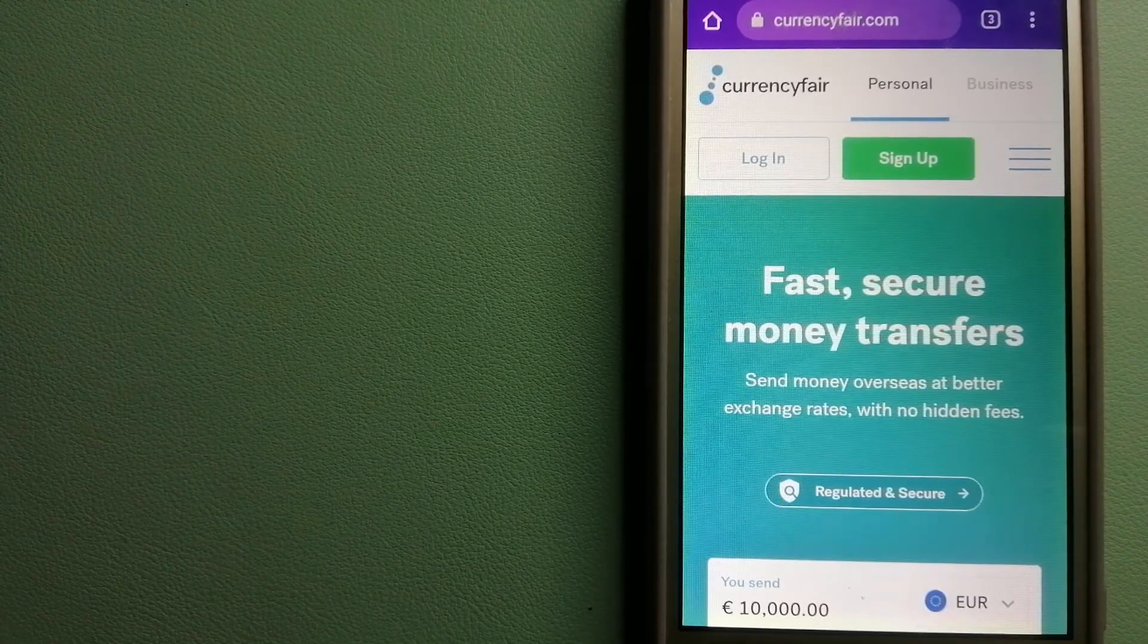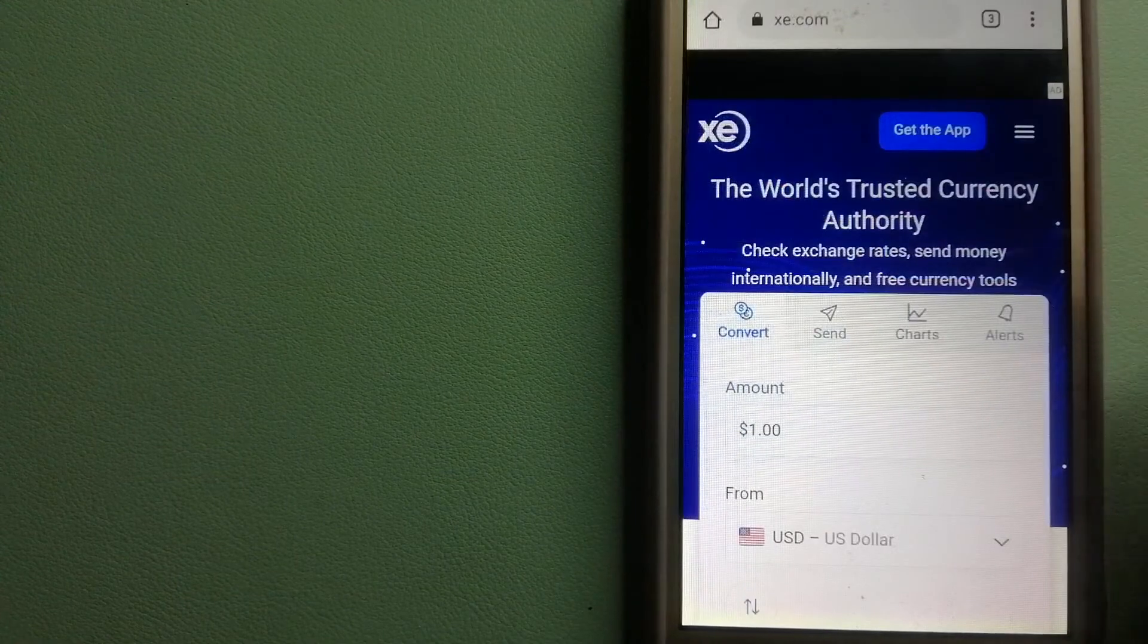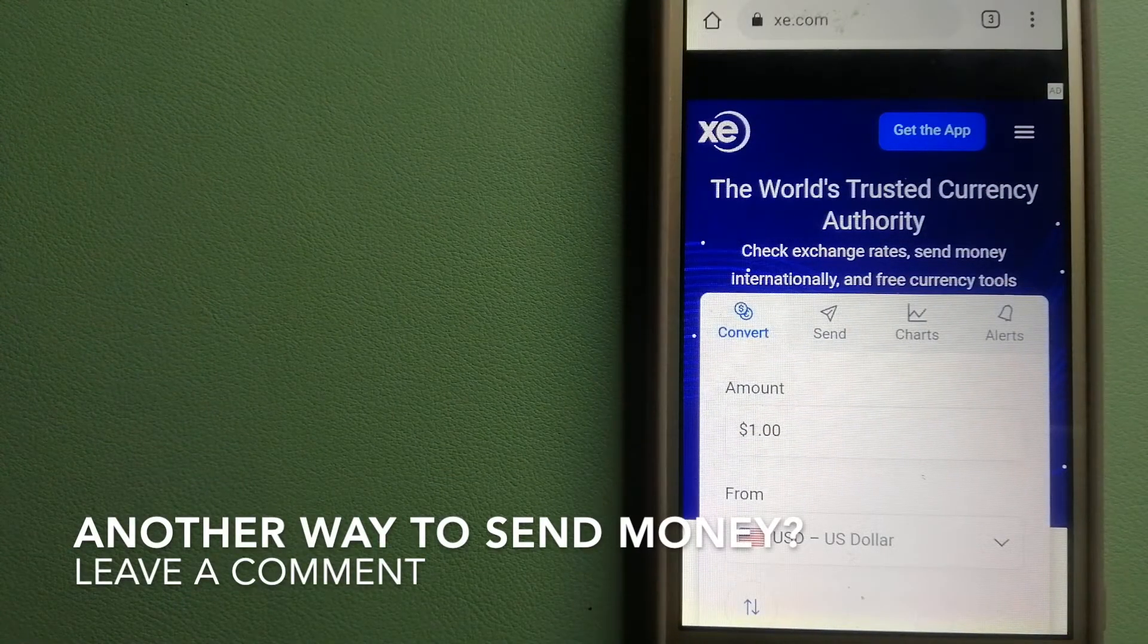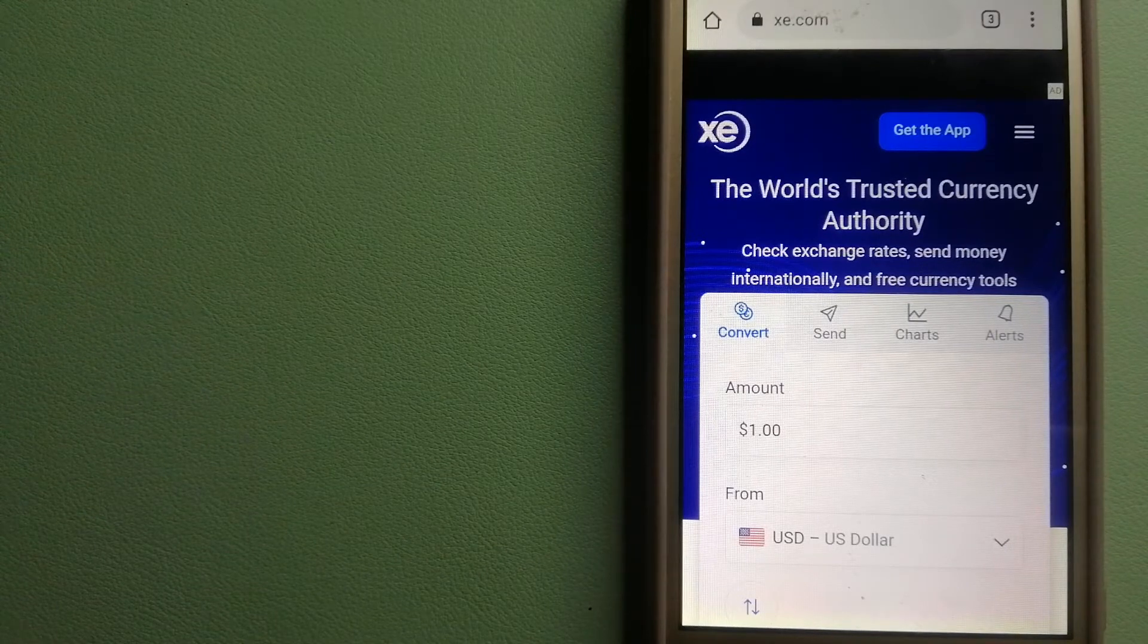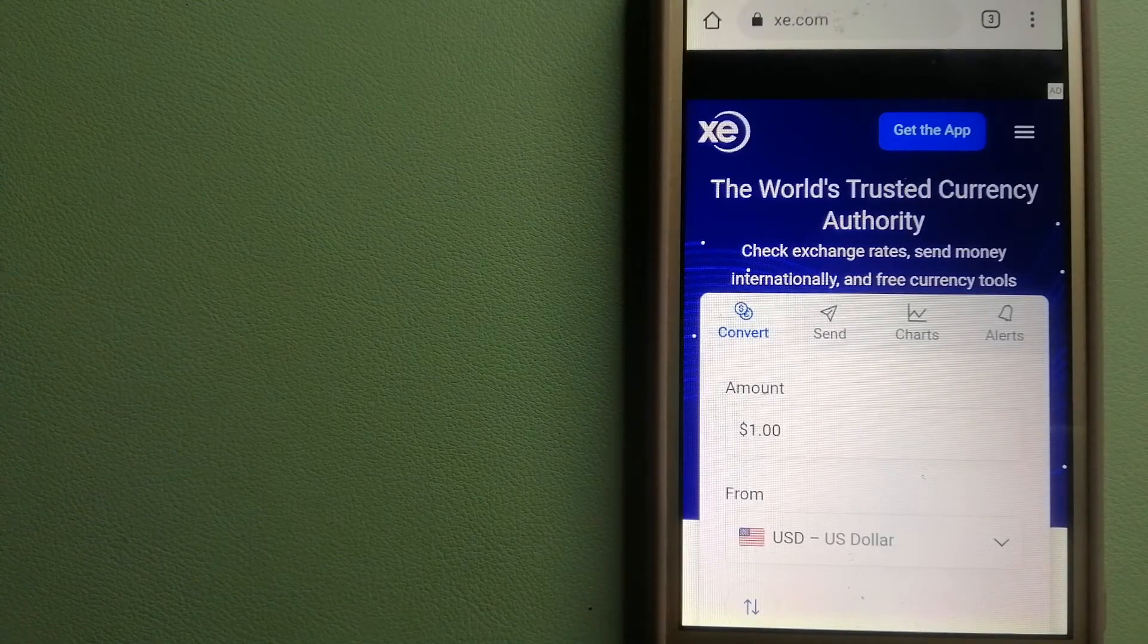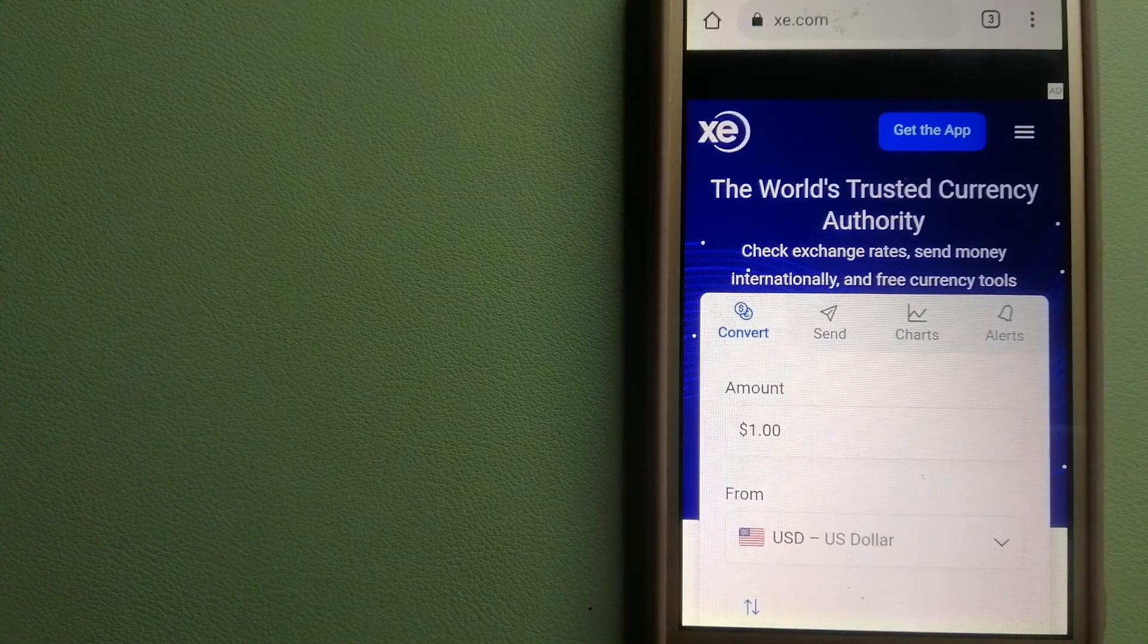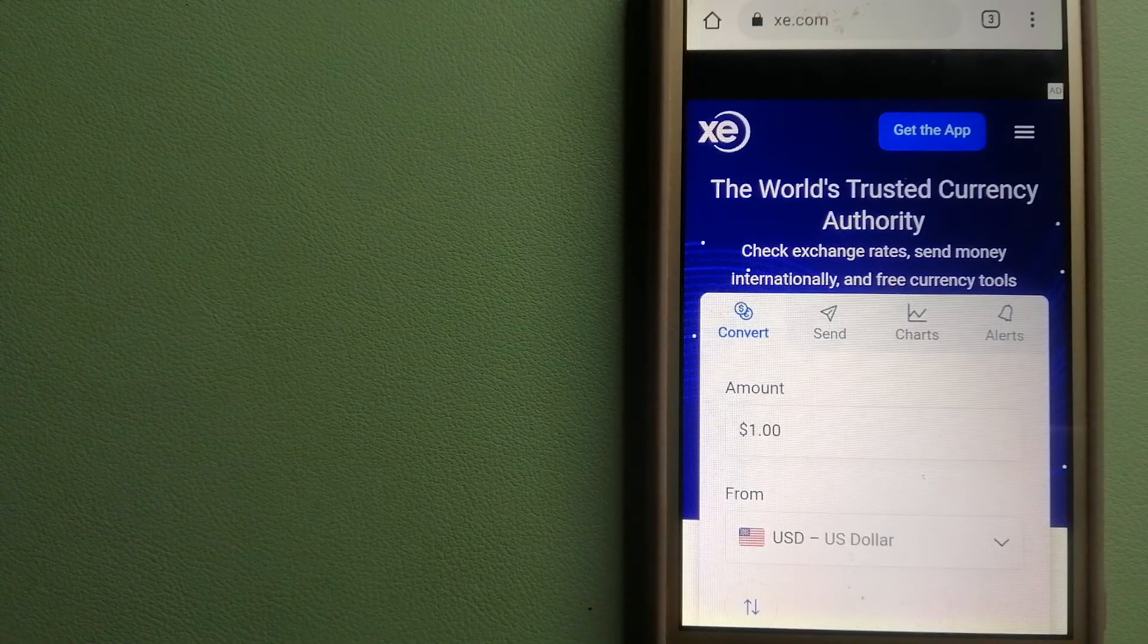The third option is XE Money Transfer. This is an online money transfer company that offers a cheaper and faster way to send money internationally. As a trusted and seasoned name in foreign exchange, they could be a good option for your international money transfer. Founded in 1993, they have been dealing in foreign exchange for a long time. The fact that they don't charge a transfer fee or have a minimum transfer amount makes them quite attractive.